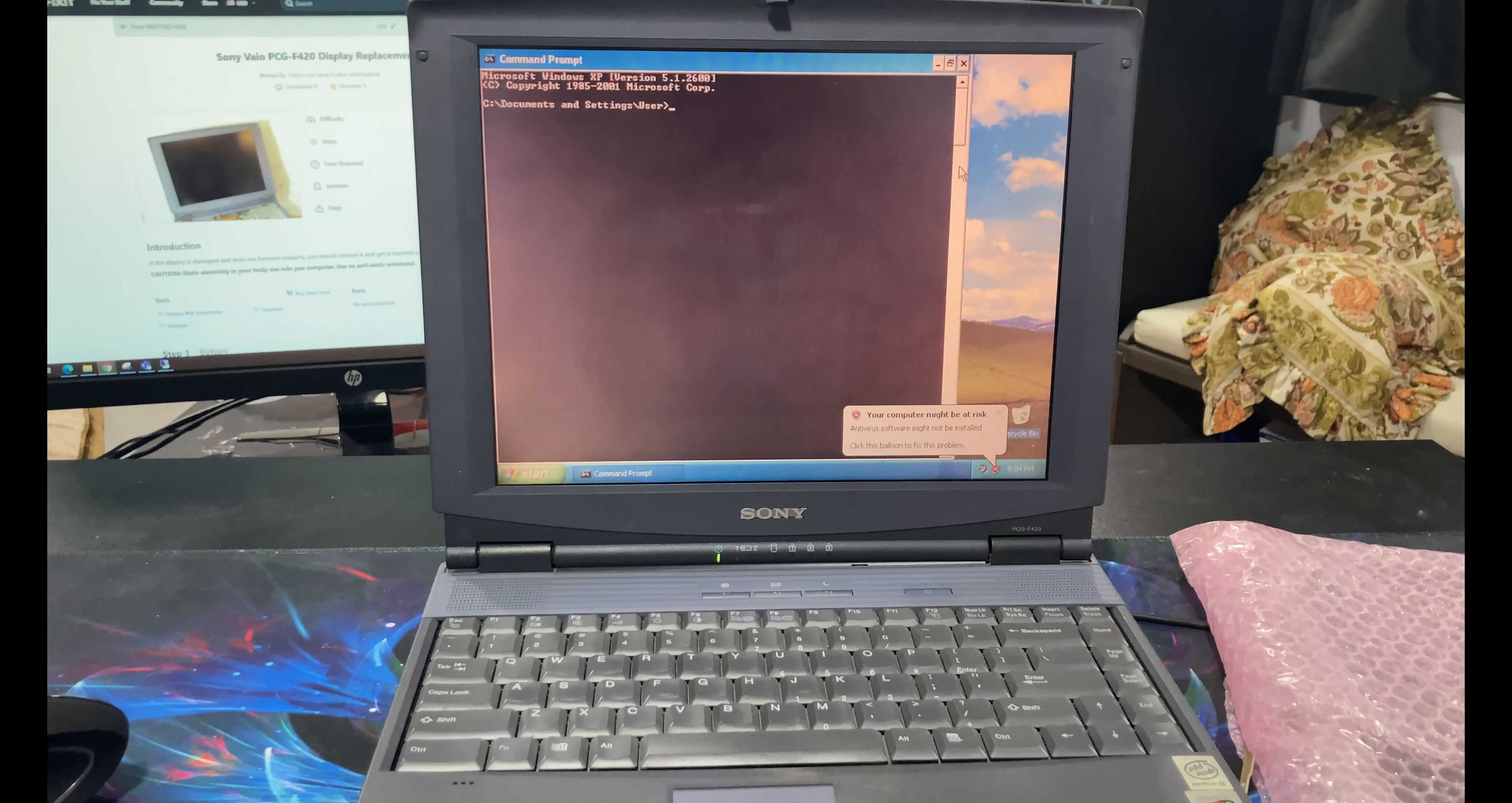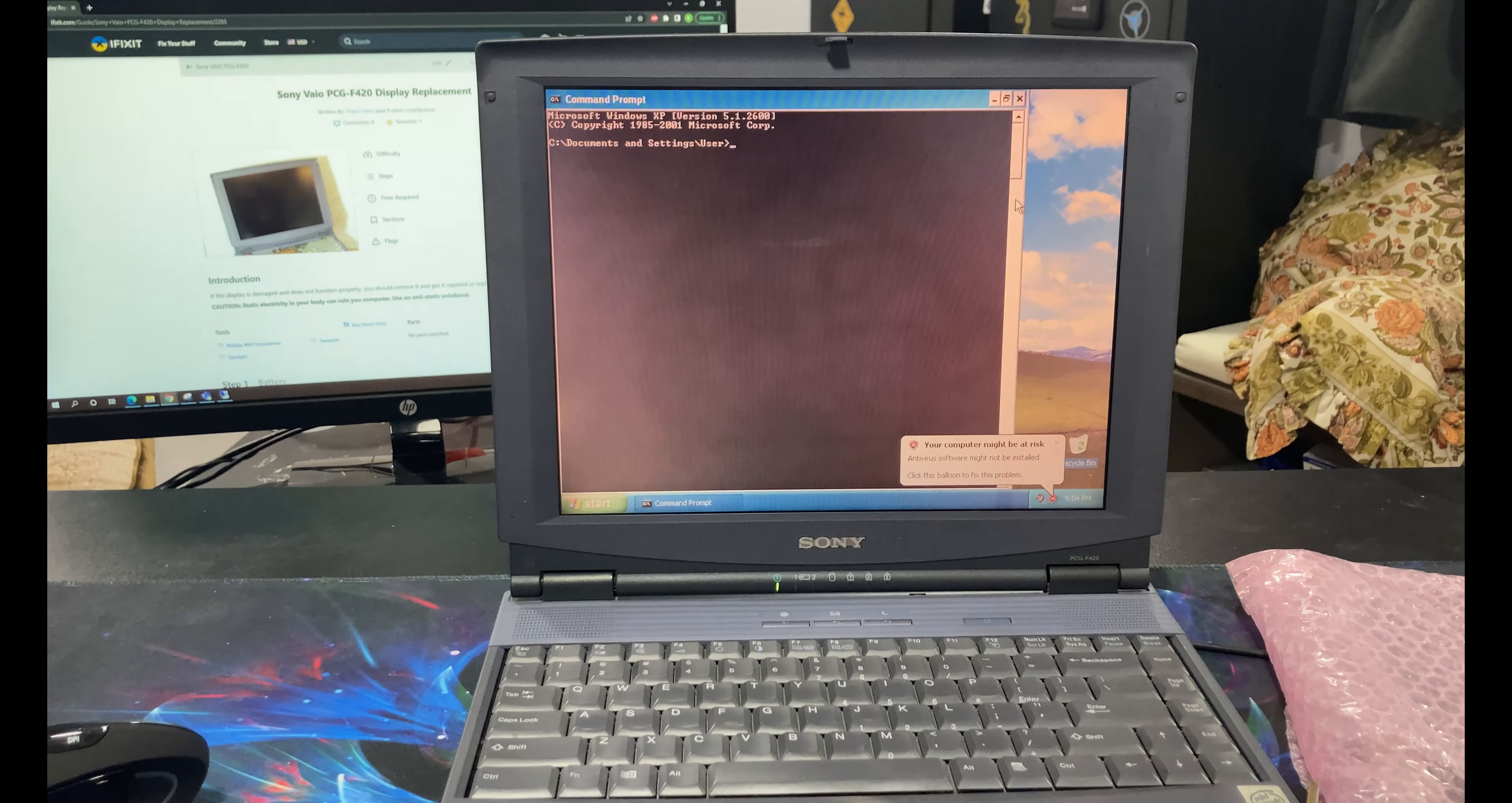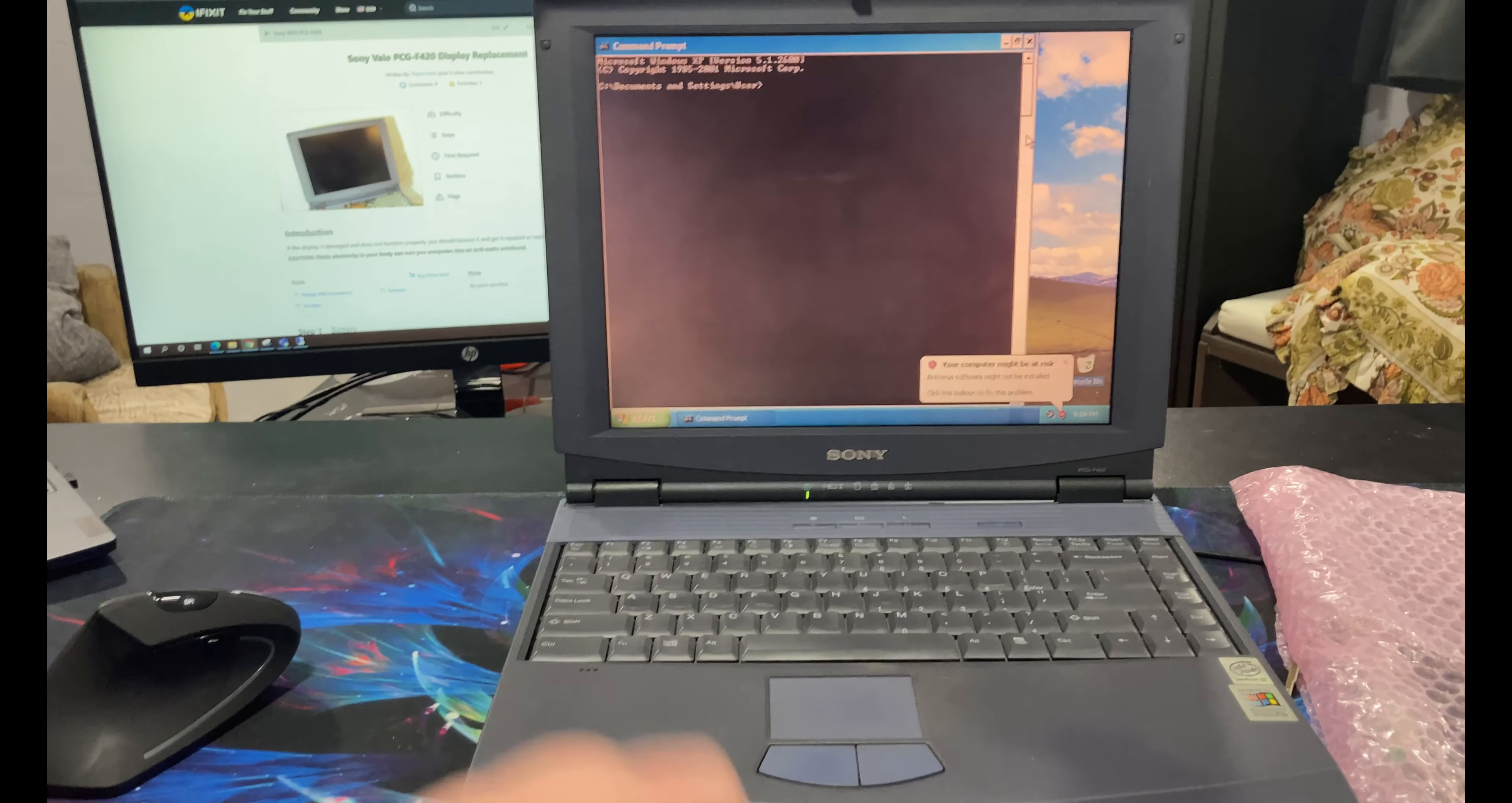Hello and welcome to another AIC video. So this is going to be a pretty informal one. I didn't do a whole lot of setup because what I'm doing is repairing this laptop.